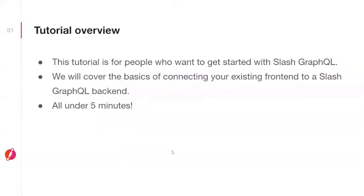Here's a brief overview of this tutorial. This tutorial is for people who want to get started with Slash GraphQL. We'll cover the basics of connecting your existing frontend to a Slash GraphQL backend. If you don't have an existing frontend, don't worry, we have one created for you. Ideally, this whole tutorial will take less than five minutes.